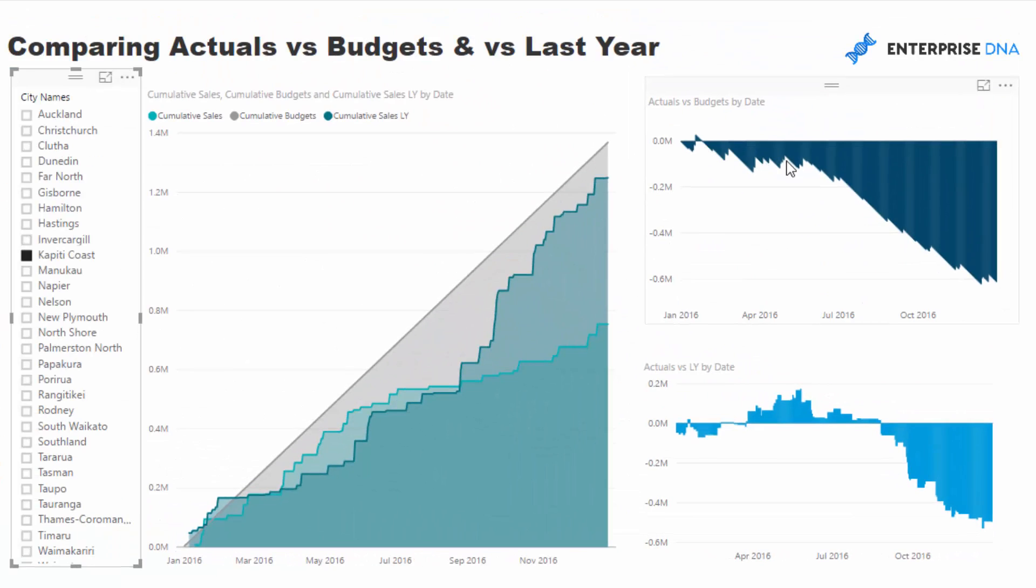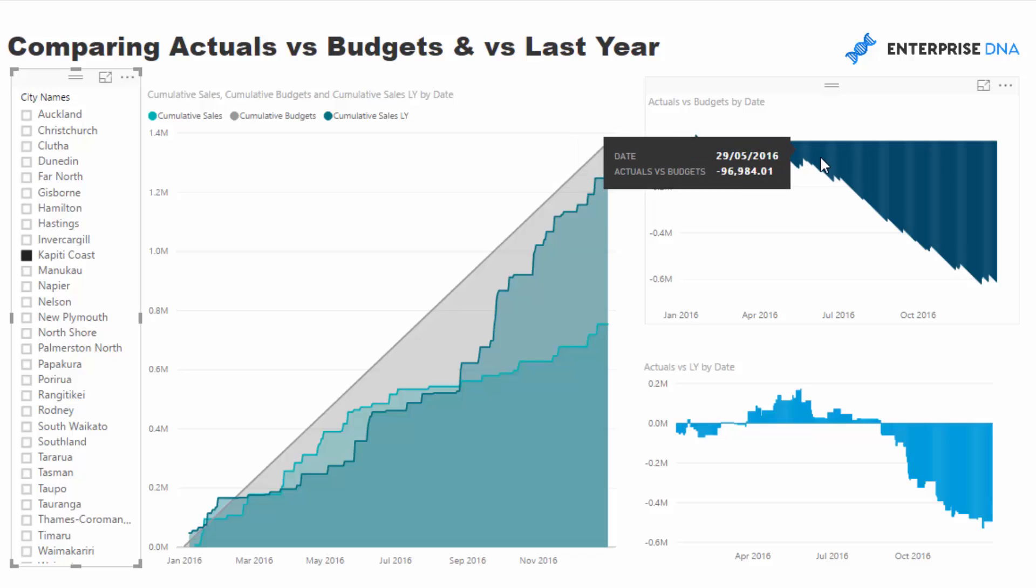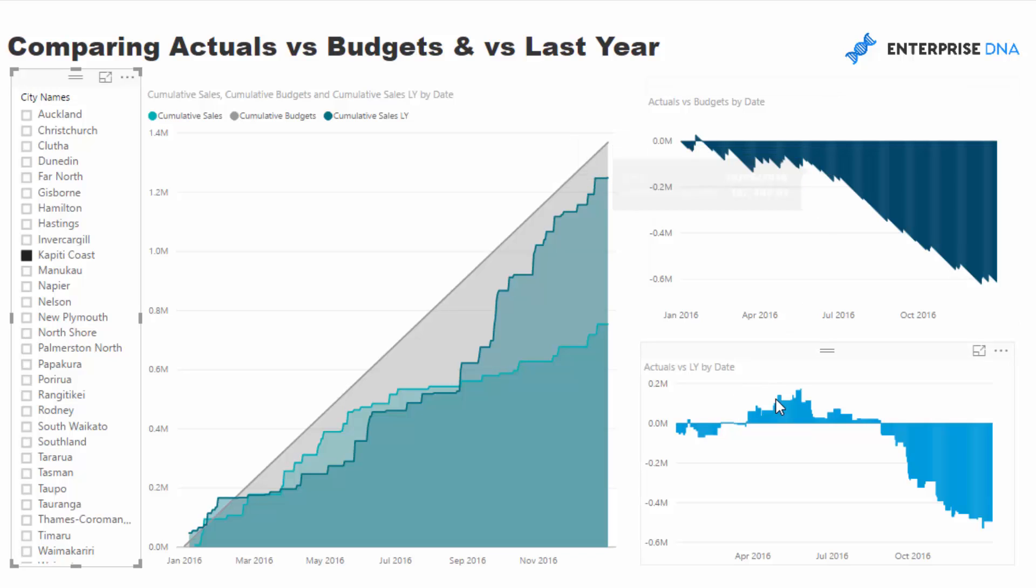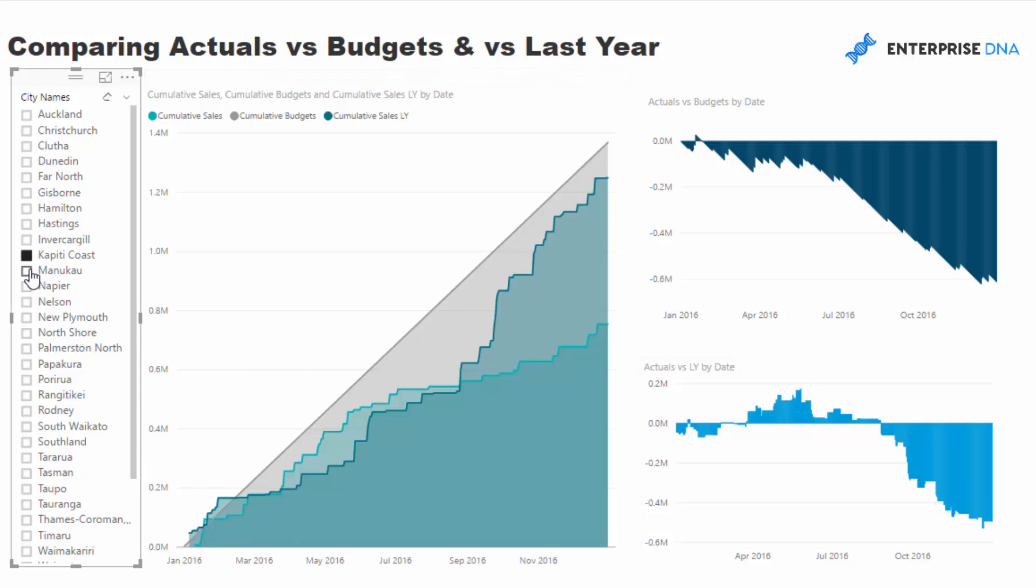So as you can see here it looks like for this particular example there was, we're underperforming versus budget but we're actually overperforming versus last year. That's quite an interesting insight and some great conversations could be had with that.